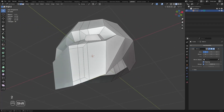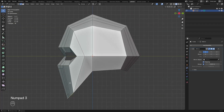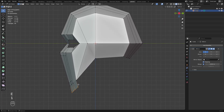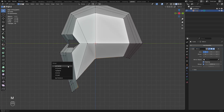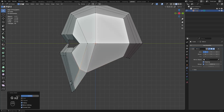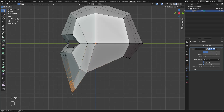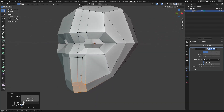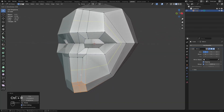Select these 3 edges and extrude it down. Then select these 2 verts and hit M to merge it. I just move these vertices to shape the head and to see my edge flow clearly. Now add 3 loops.